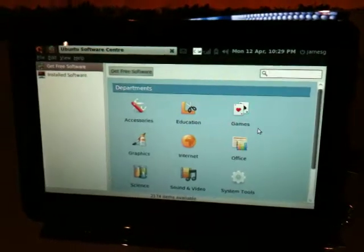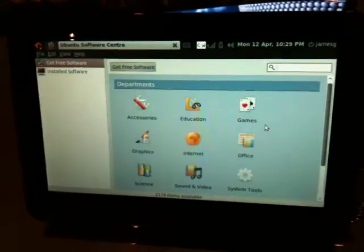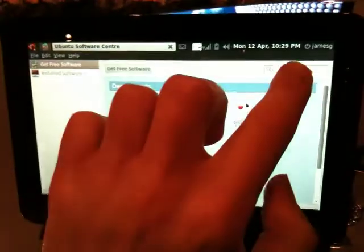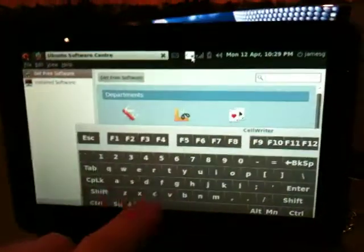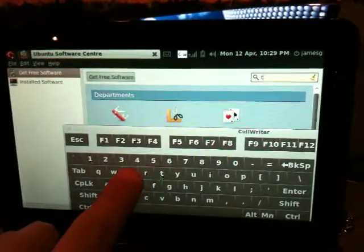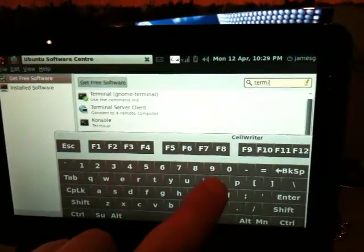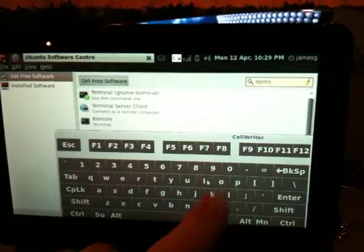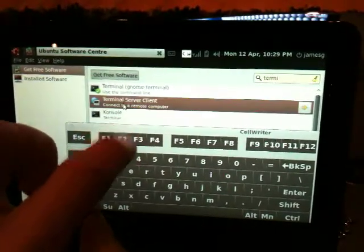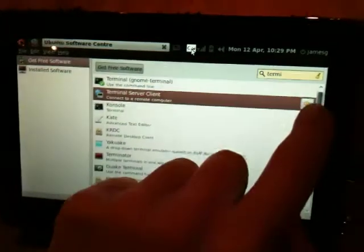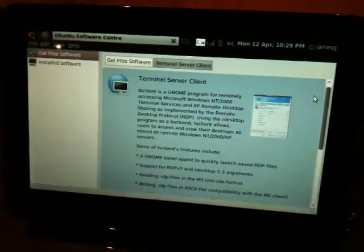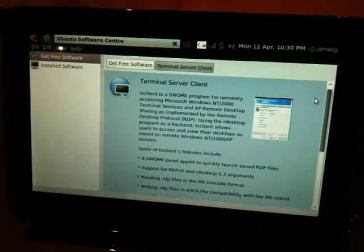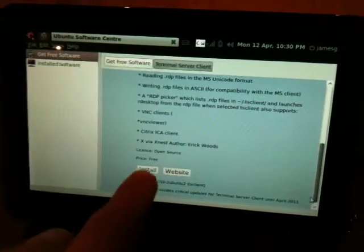And the program is called Terminal Client, I think. So I'll search for that. Terminal Server Client. Hit Install.